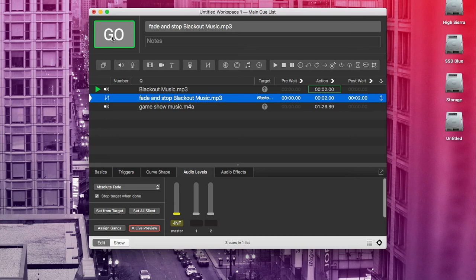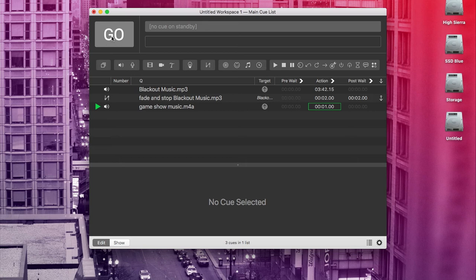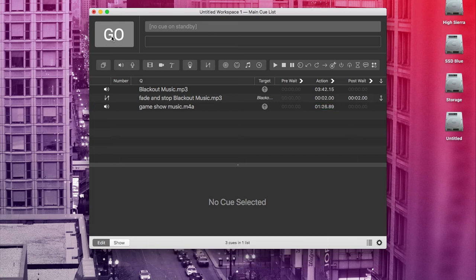Cool. So we hit go and that funky blackout music started. And then if we hit go again, the fade and stop cue will happen and then go immediately into the game show music after the fade and stop cue is done. Awesome. So that can be really helpful when you need a cue to start right at the top of the next sketch, right after you're done fading out your transition music. By the way, I think a two second fade and stop is a really good rule of thumb for ending blackout transition music.